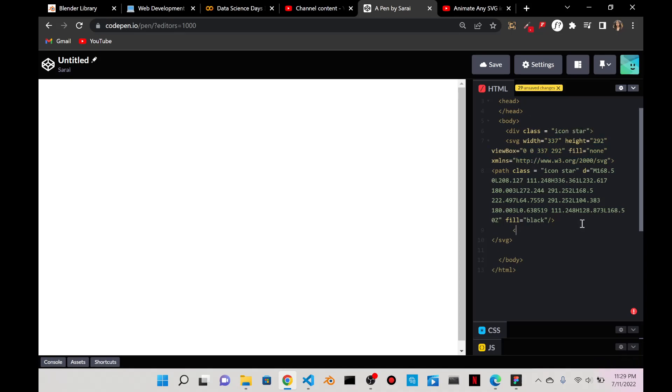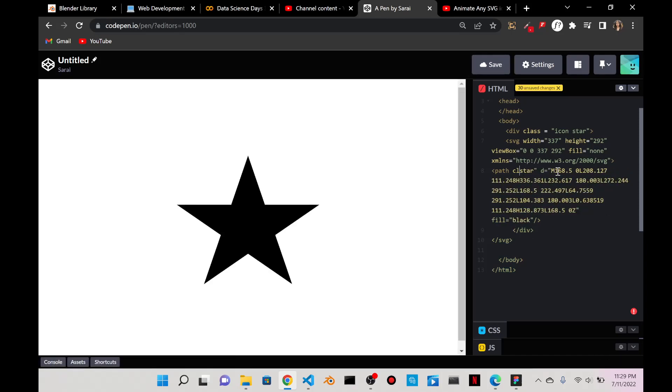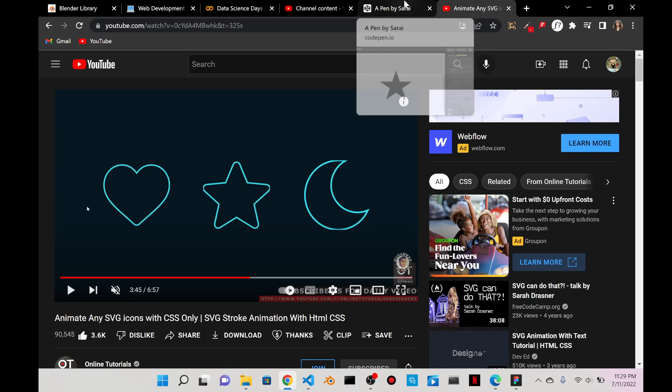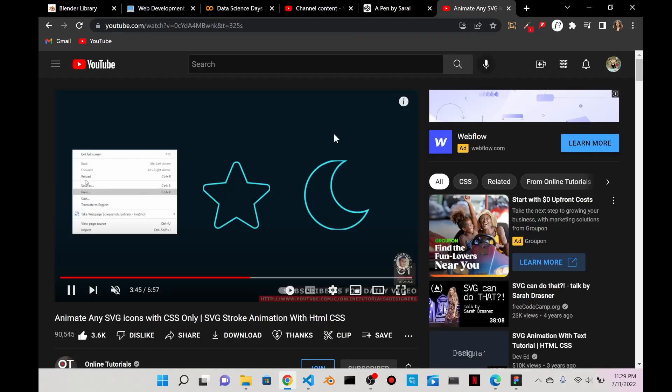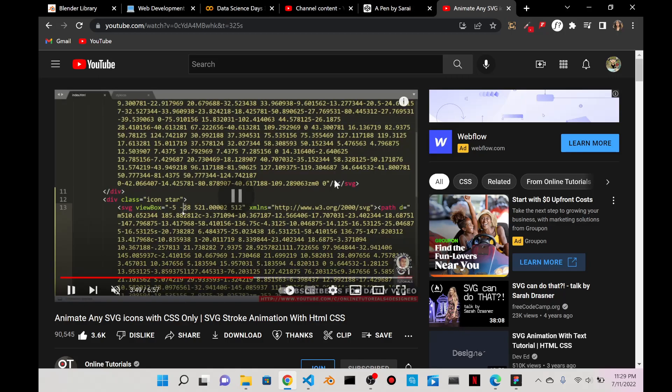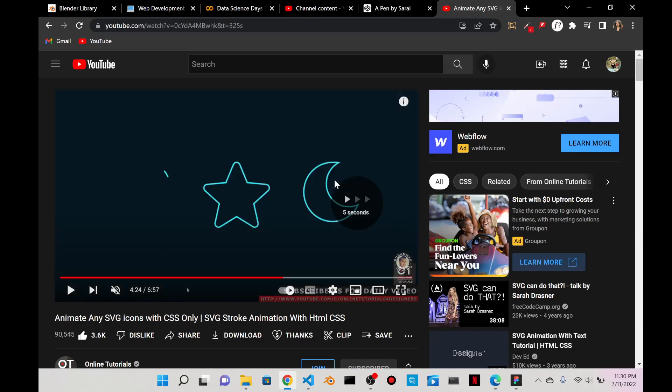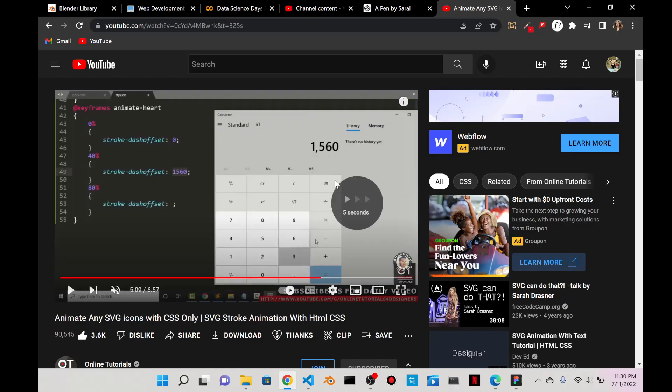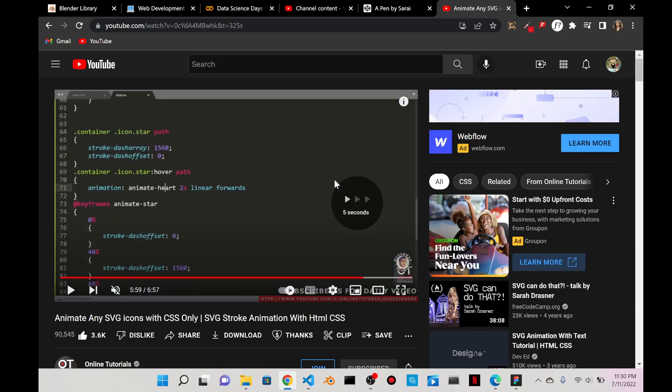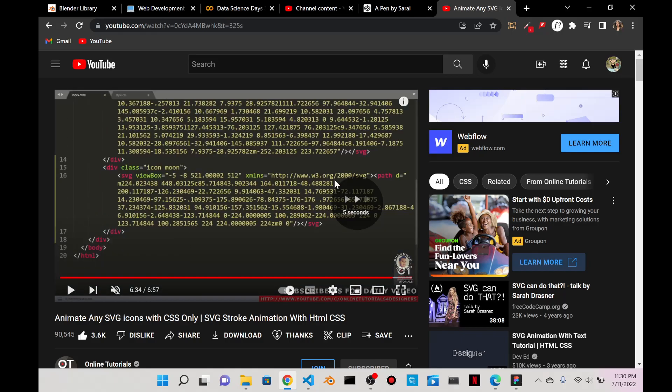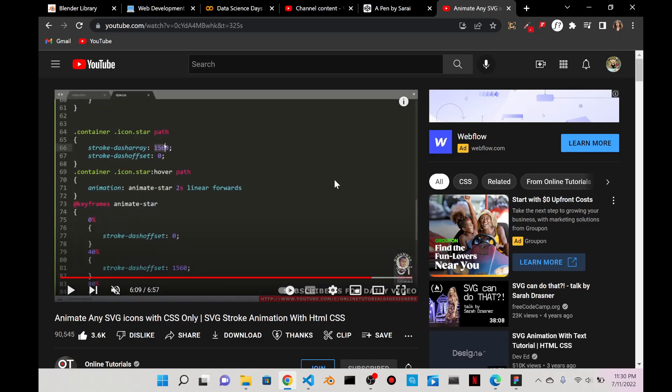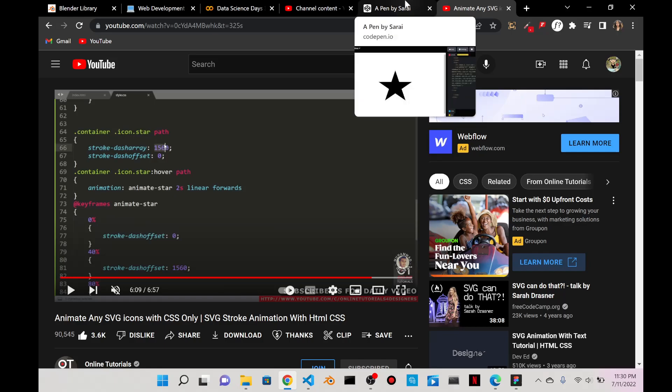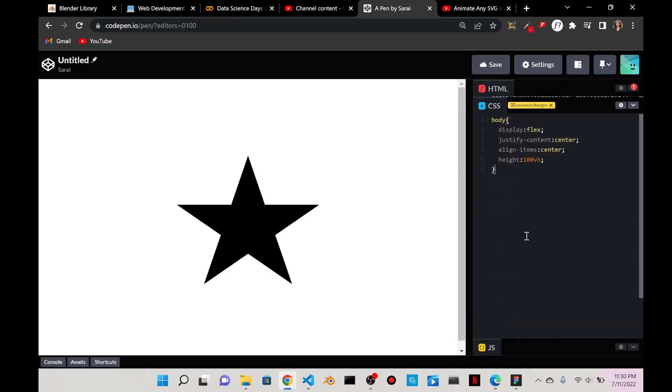At this point I want to work with the animation. Over here if I look at their star, they gave it a class of icon-star so I'll do the same for mine. I'll give the path a class of icon-star.